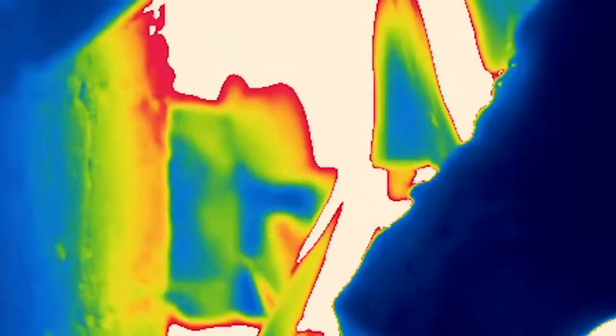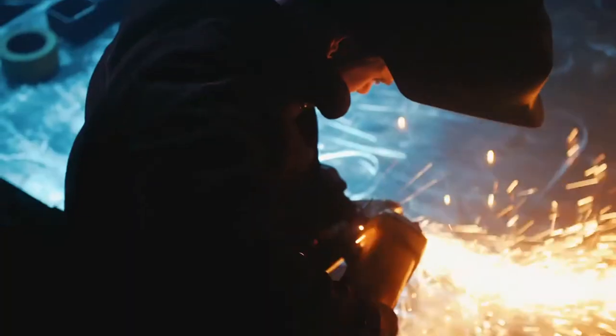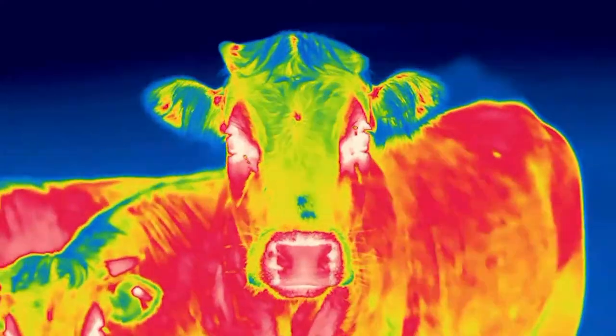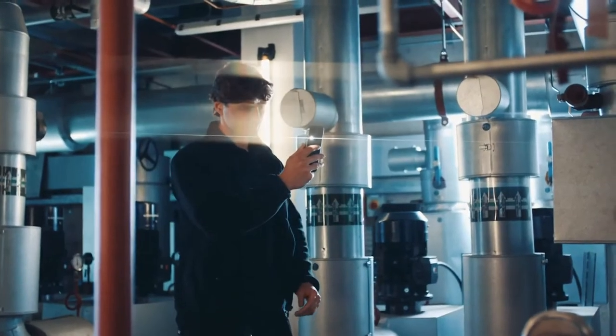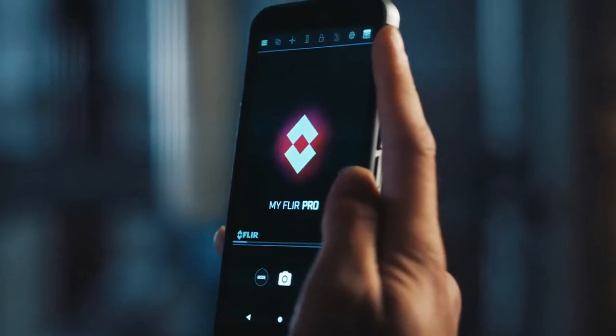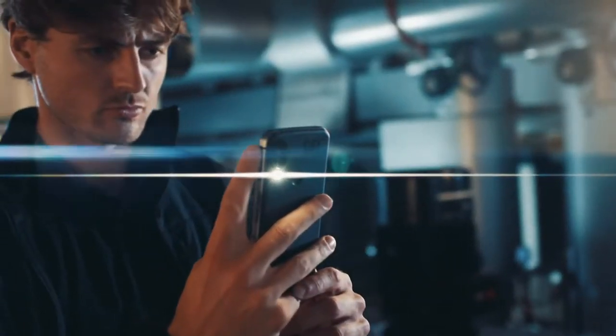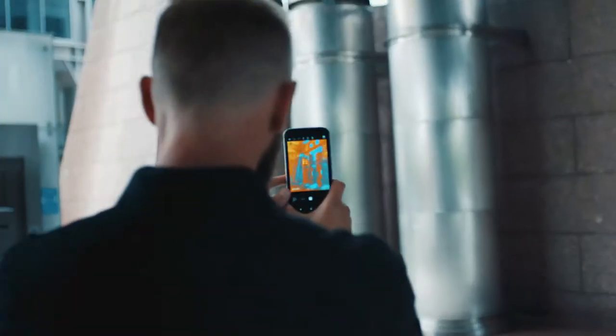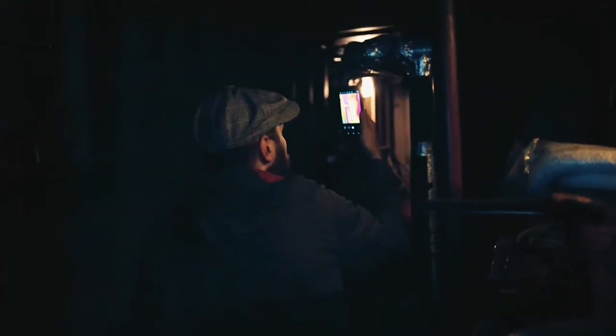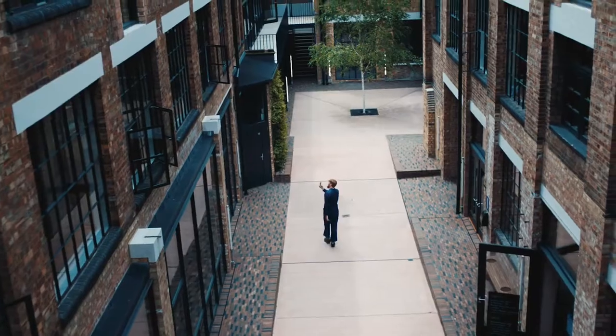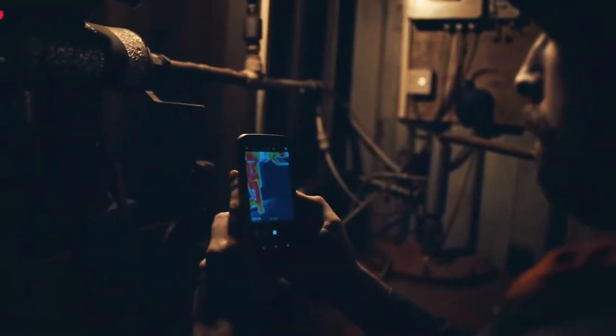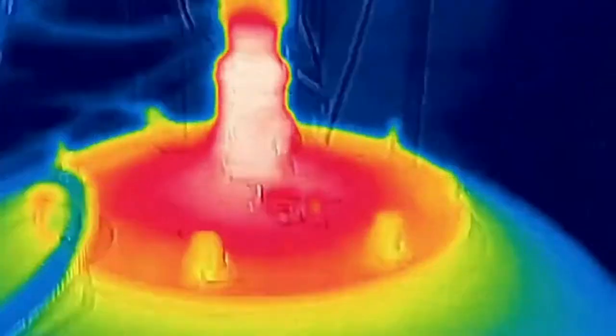Everything on Earth emits or reflects thermal energy. The MyFlare app on the S62 Pro captures this energy, instantly visualizing temperatures as different colors. This can locate damp, drafts, hot spots or heat loss, electrical shorts or blockages.